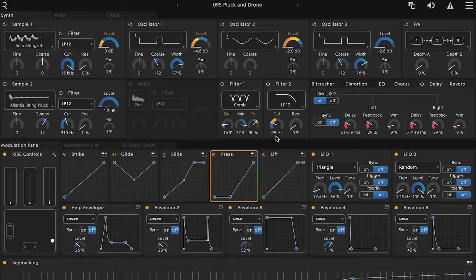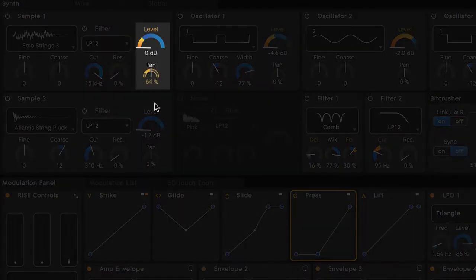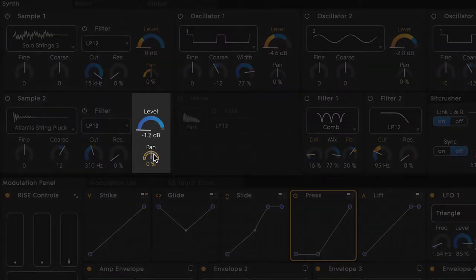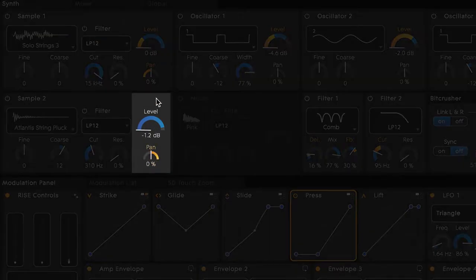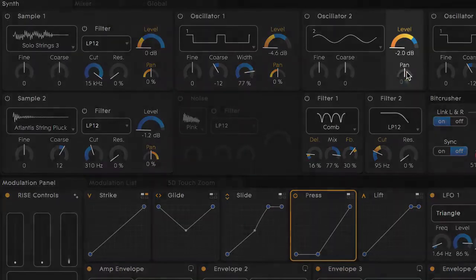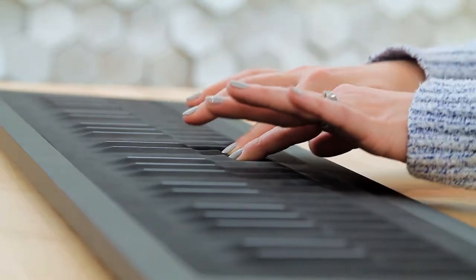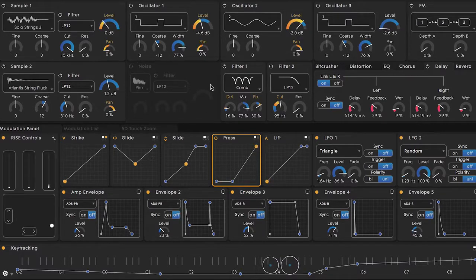Let's map the placement of the two samples and two of the oscillators so that as we apply more pressure to the key waves, the sound sort of splits wide and becomes more narrow as we remove pressure. We'll start by making sure that press is selected and then head over to sample 1 and click on the arc of pan and drag all the way down. On sample 2 we'll do the opposite, creating a hard right pan. And then we'll repeat that process on oscillator 1 and oscillator 2, but we'll leave oscillator 3 right in the middle. Now as we press on the key waves, we've created even more dimension with this one gesture — it sort of pulls itself apart.